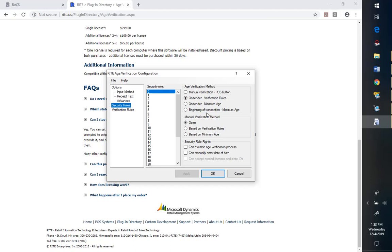However, if you do have a lot of customers that just come in and buy gum or bottles of water or things, then I could see why you'd want it on tender. Verification means it's going to look for those specific age-restricted products.